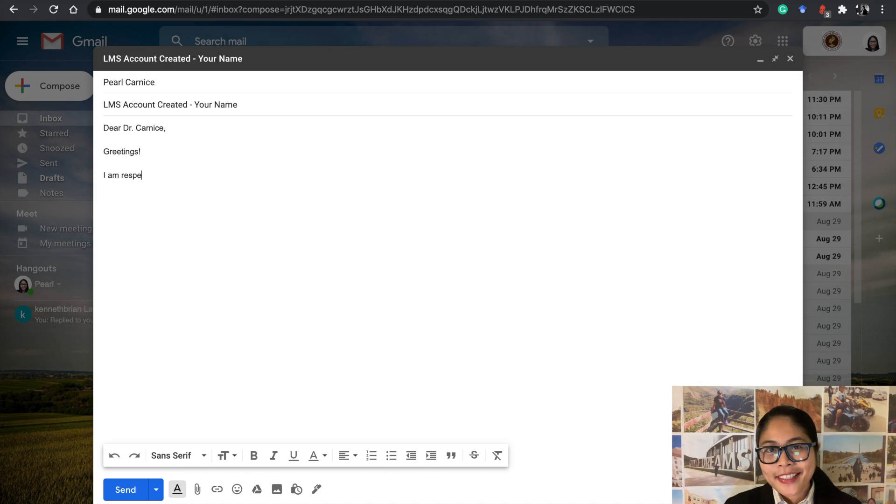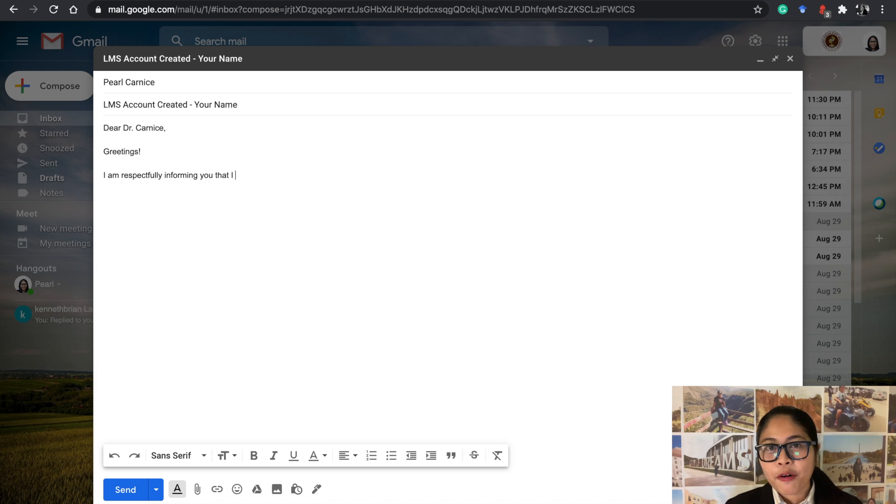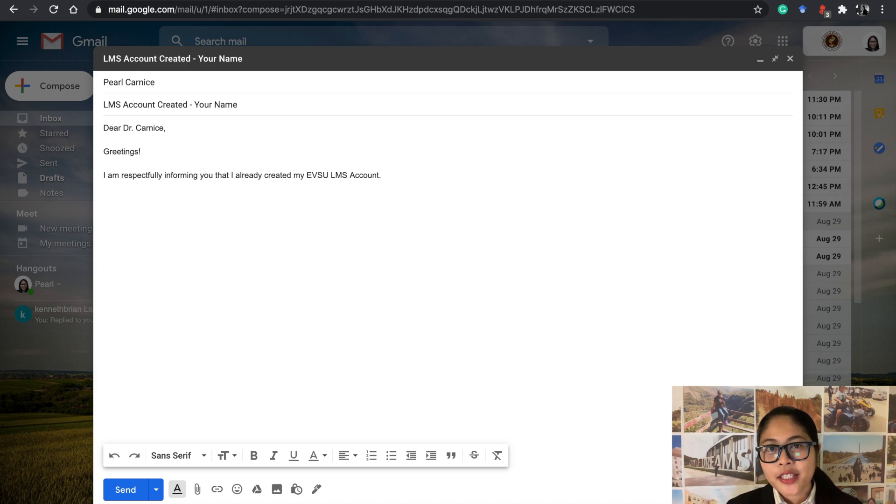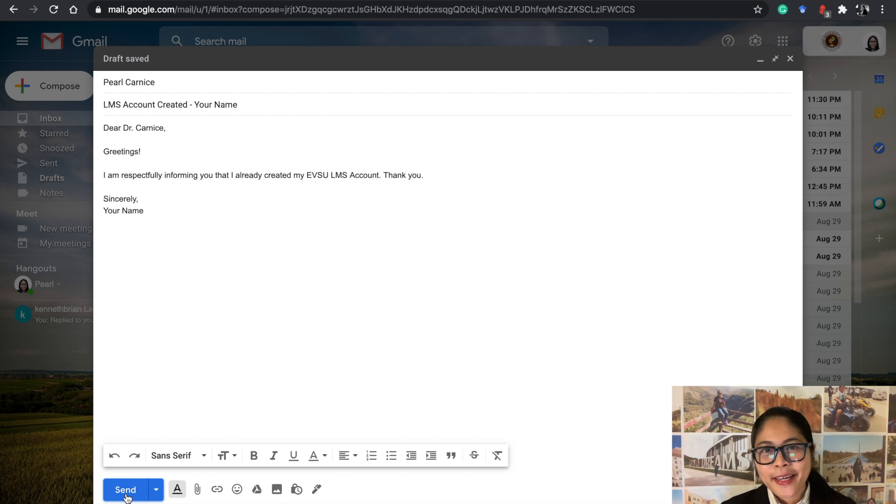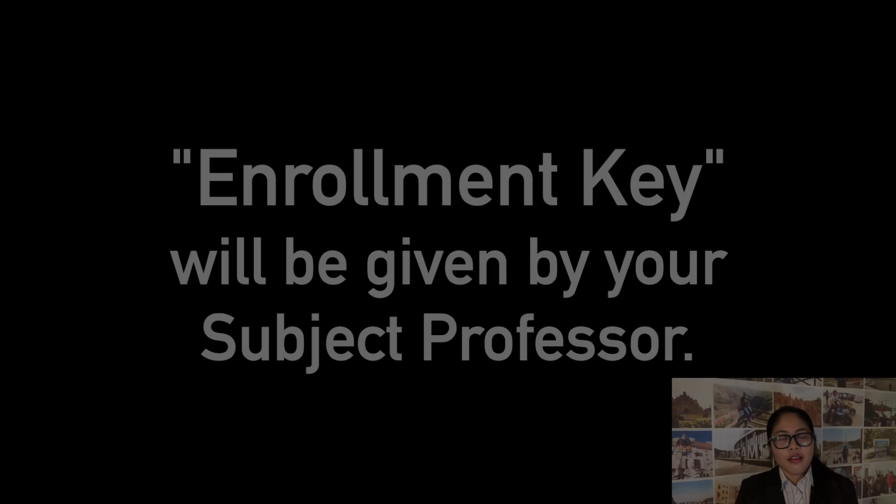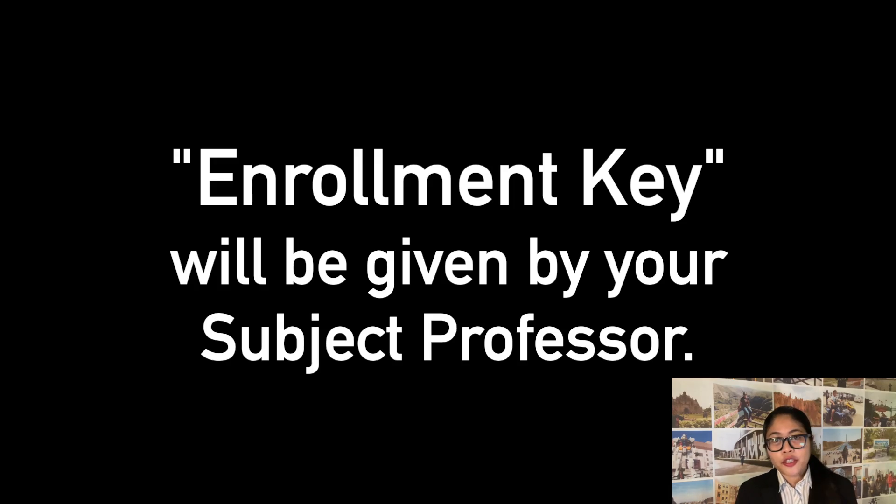Greetings! I am respectfully informing you that I already created my EVSU LMS account. Thank you. Sincerely, your name. Further instructions will be given about the enrollment key. Alright!